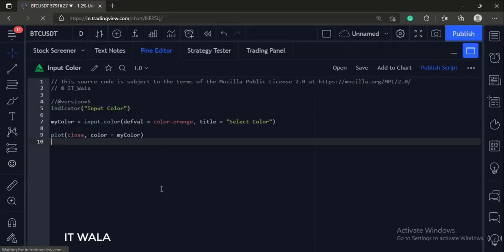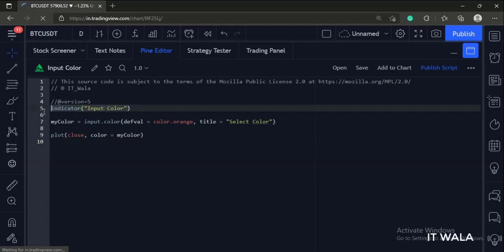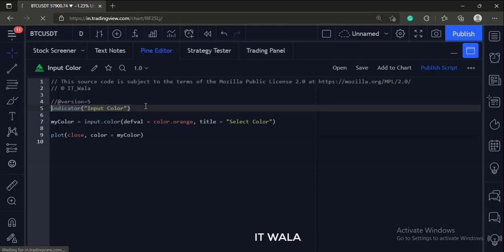Let's start. Today we will see how to accept a color input from the user in the TradingView Pine script. We have used an indicator function with name input color.